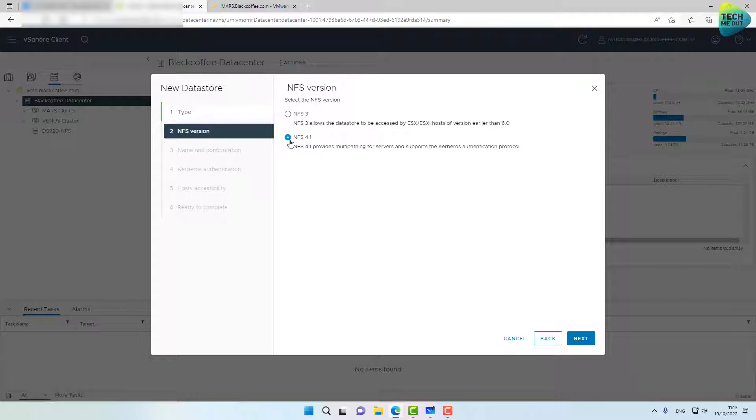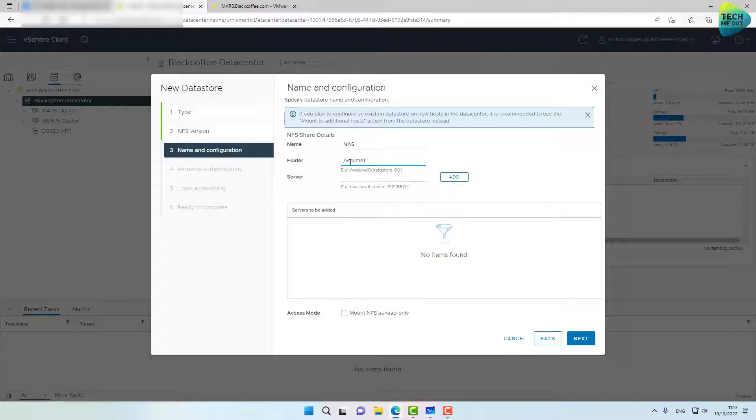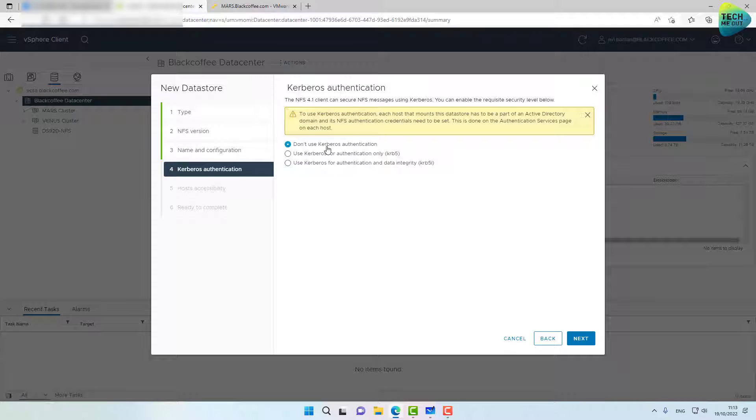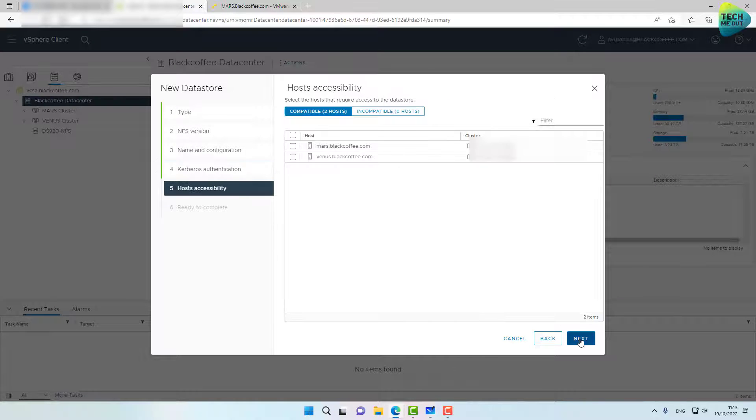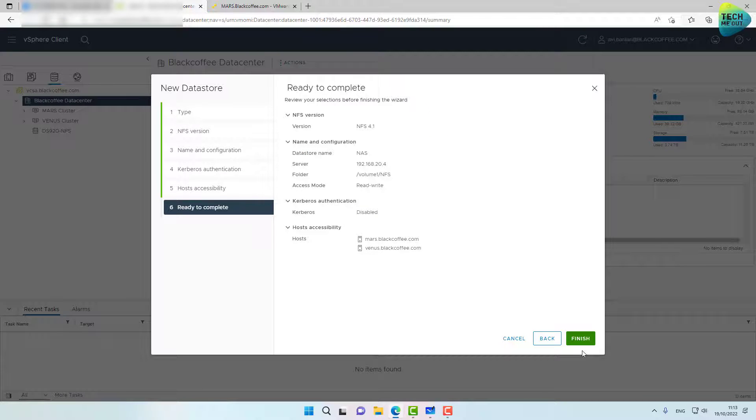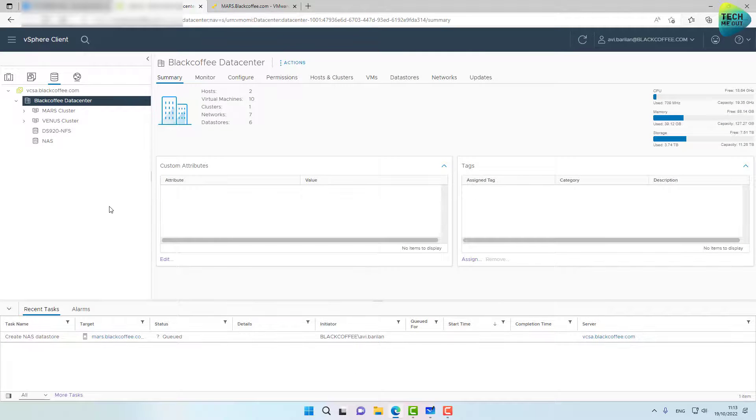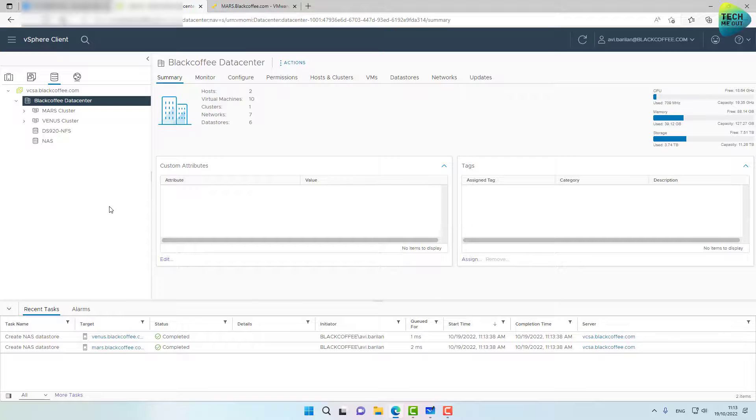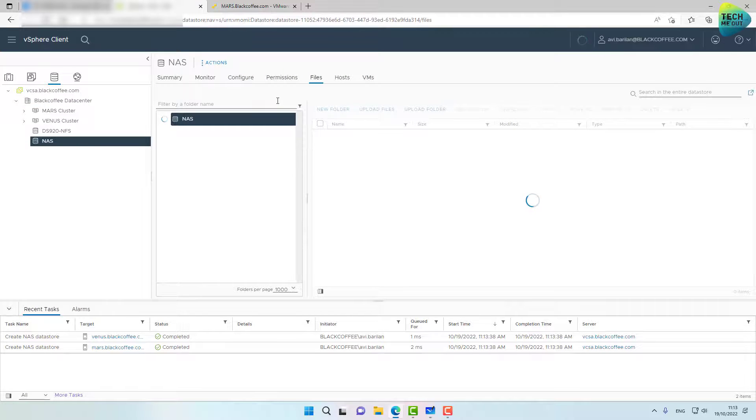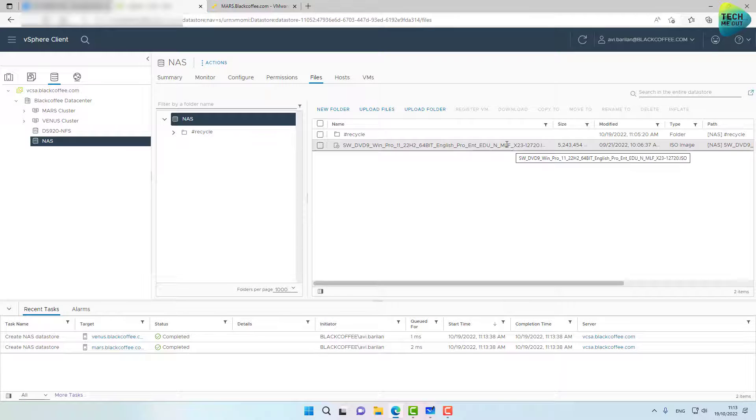This time you can easily select NFS 4.1, name it whatever you want. Folder is volume 1 slash NFS, remember it's case sensitive. Server is 192.168.40.204, click on next. I'm not using Kerberos authentication, click on next. I'm going to attach it to both of my ESXi servers and click on finish. And it's as easy as that. At this point, the NFS data store is created and attached to both of my ESXi servers. And again, I can browse the NFS data store and see the ISO file inside it.